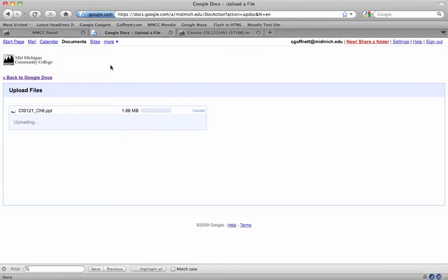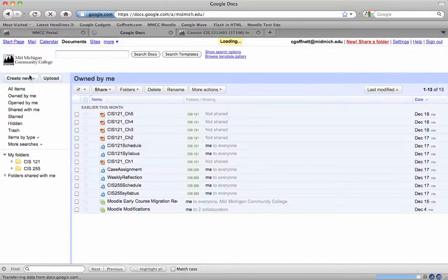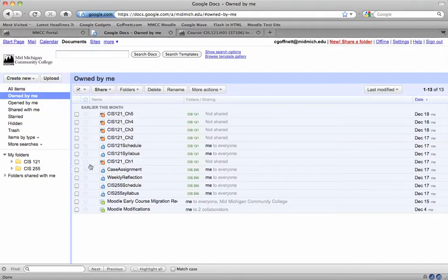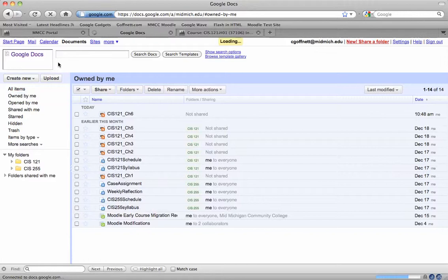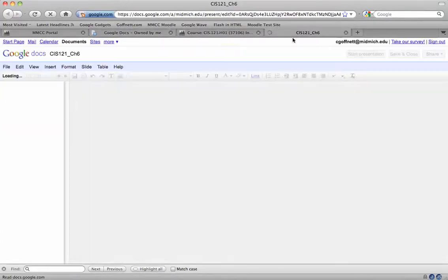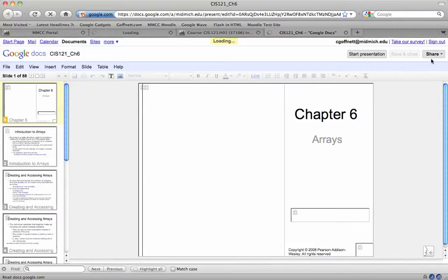Right now Google Docs is converting it from a PowerPoint presentation to a Google Docs format. I'm going to hit refresh. Here's the presentation file. I'm going to click on it to view it.